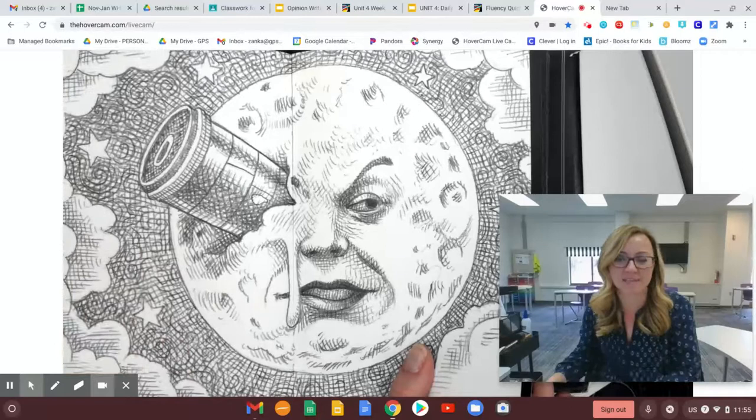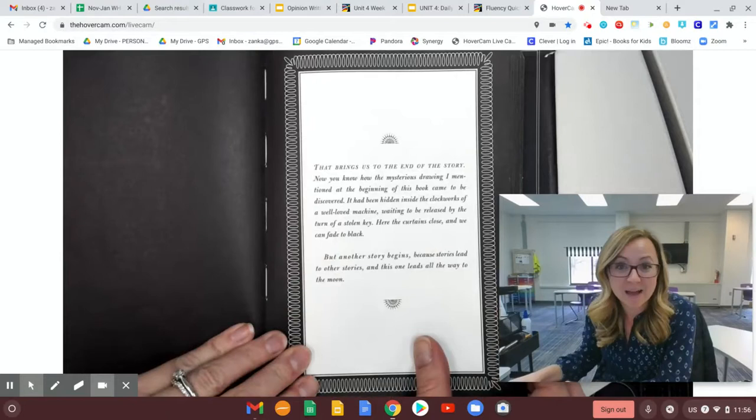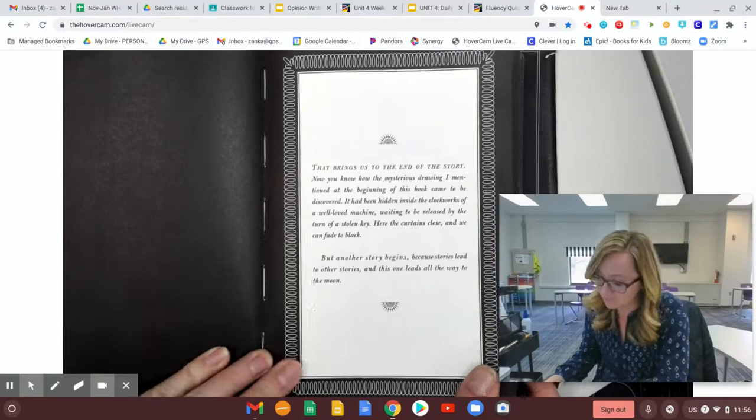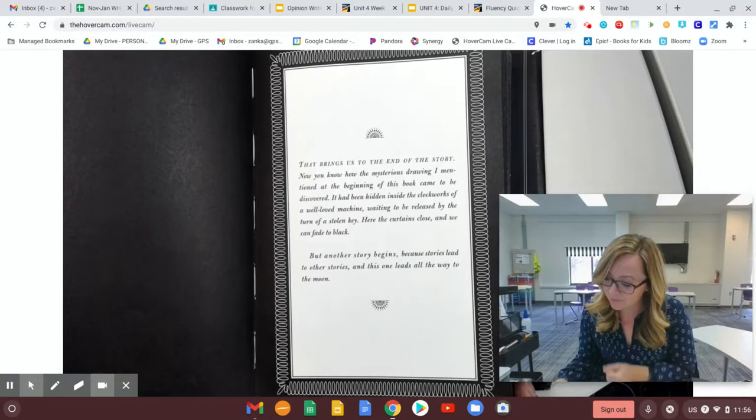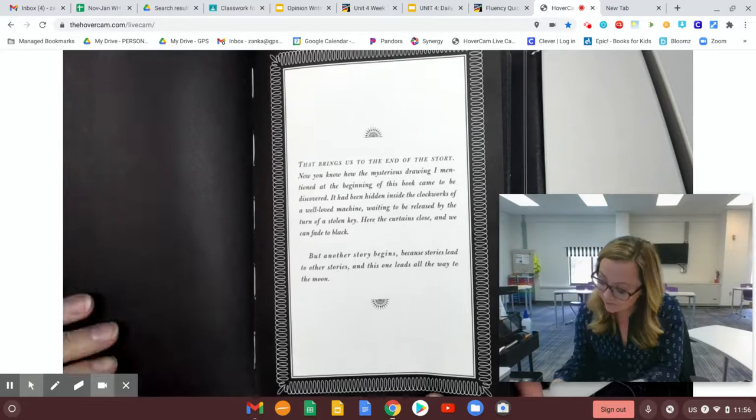It says, that brings us to the end of the story. Now you know how the mysterious drawing I mentioned at the beginning of this book came to be discovered. It had been hidden inside the clockworks of a well-loved machine, waiting to be released by the turn of a stolen key. Here, the curtain closes and we can fade to black. But another story begins. Because stories lead to other stories, and this one leads all the way to the moon. And we will pick up next time, reading part two. So exciting.